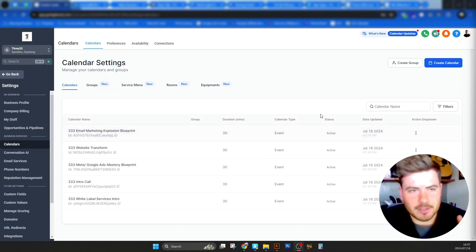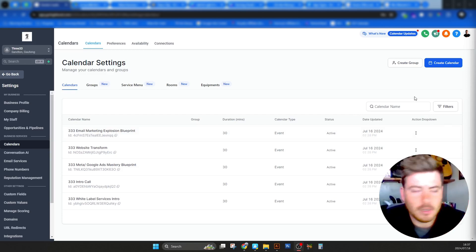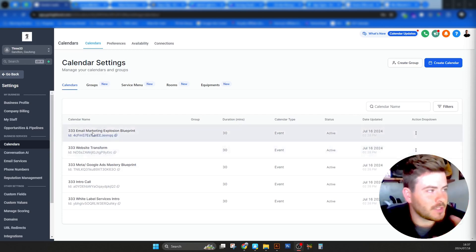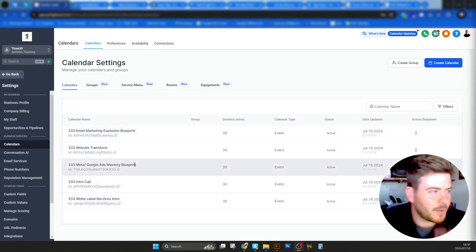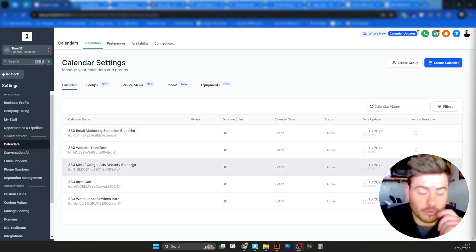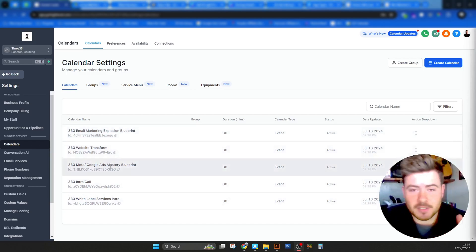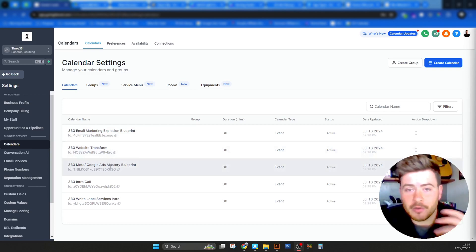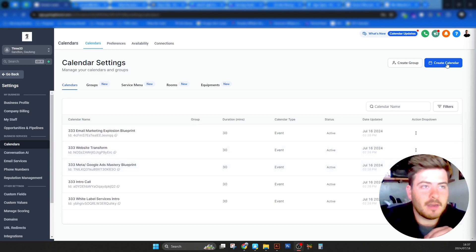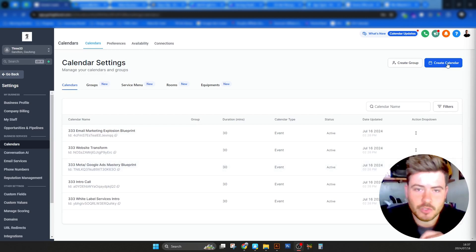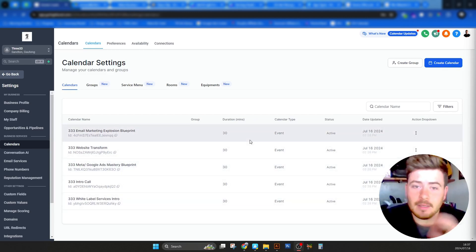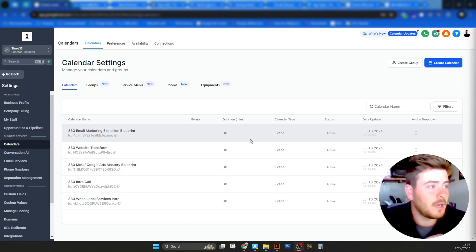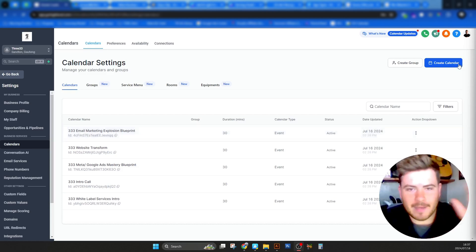We've got a few calendars here for example. I'm not going to go into what our calendars are. We use them for different things, whether that's website transformation, intro calls, demo calls, specifically whatever the service might be. You can create a calendar towards that. What I want to do is I want to show you how to create a calendar from scratch.